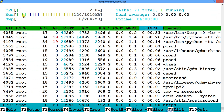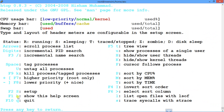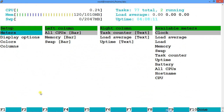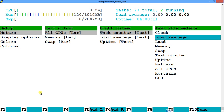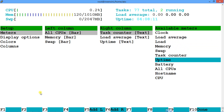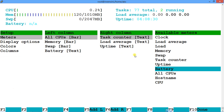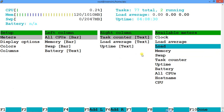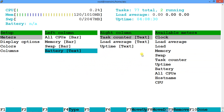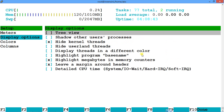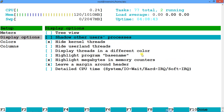Now let's look at setup. Press F2 to open setup. Under Meters you have all CPU, memory, swap, task counter, and load average. You can add more meters — for example, I'll press F5 to add battery and it gets added. You can customize as you want. Press F9 to remove a meter. Under Display Options you can choose to hide user threads or keep them always visible.